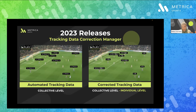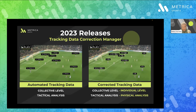However, corrected tracking data can be used for the same, but also at the individual level. So you can analyze the data to see what, for example, Jordi Alba is doing when the ball is on the right wing. And not only that — ATD is only useful for tactical analysis, but corrected tracking data can also be used for physical analysis.